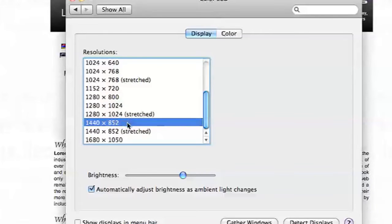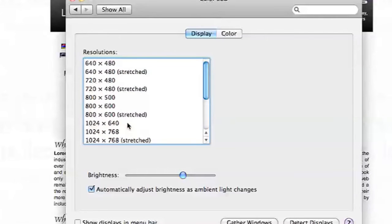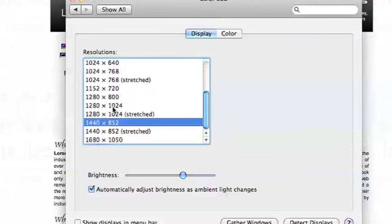The lower you make your screen resolution the bigger everything will appear. So if I set it to 800 by 600 for example everything would appear much larger.